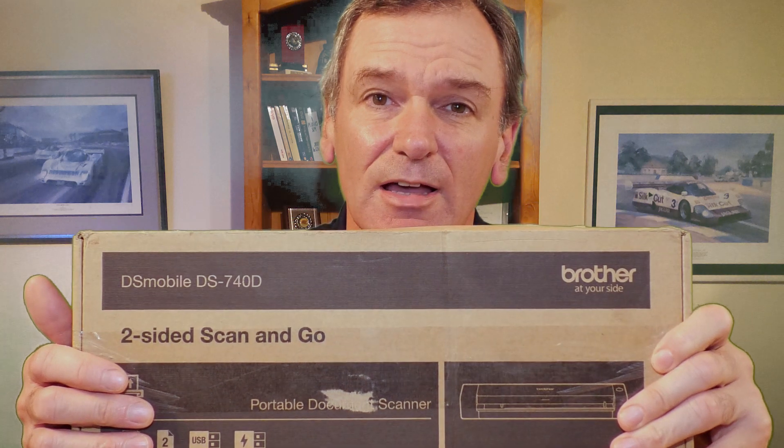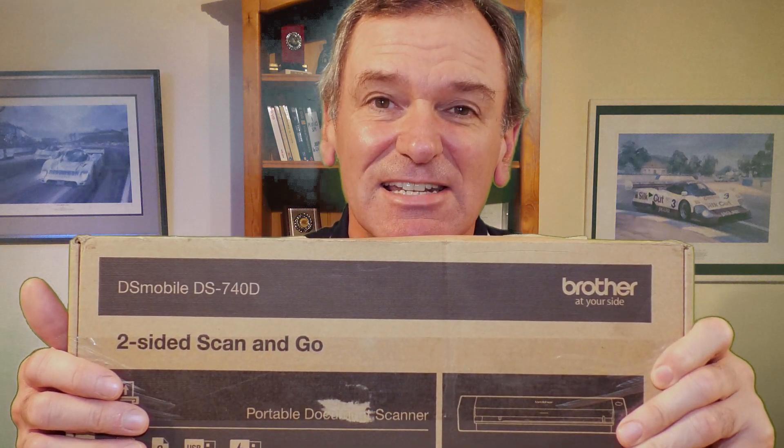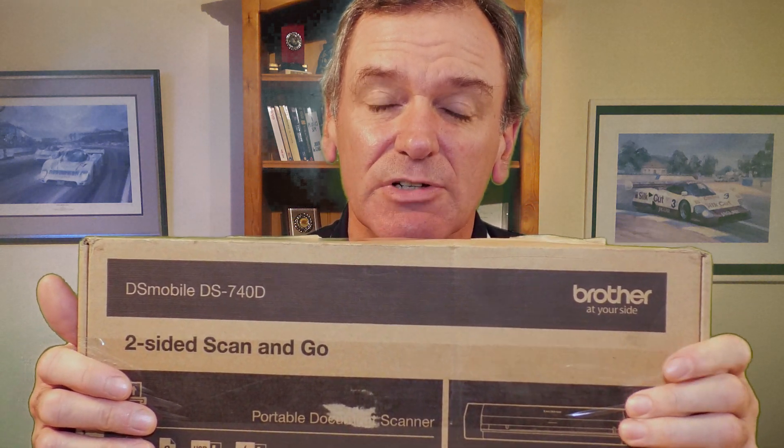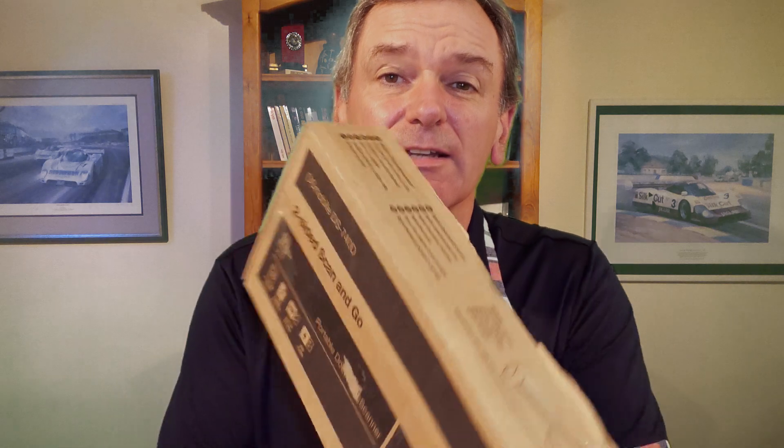Hi, I've just received my new portable document scanner. It's a Brother DS740D and I'm just about to unbox it and see what's in it.